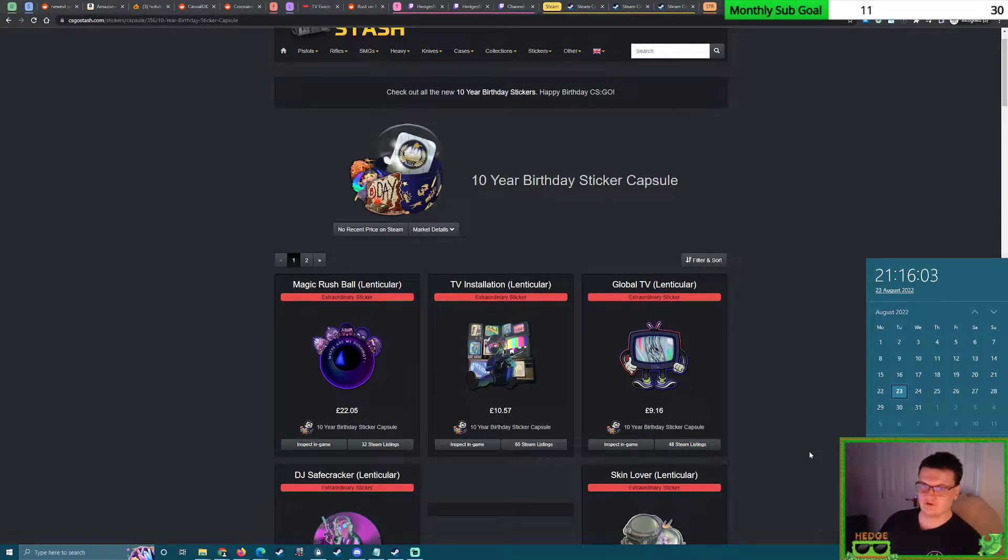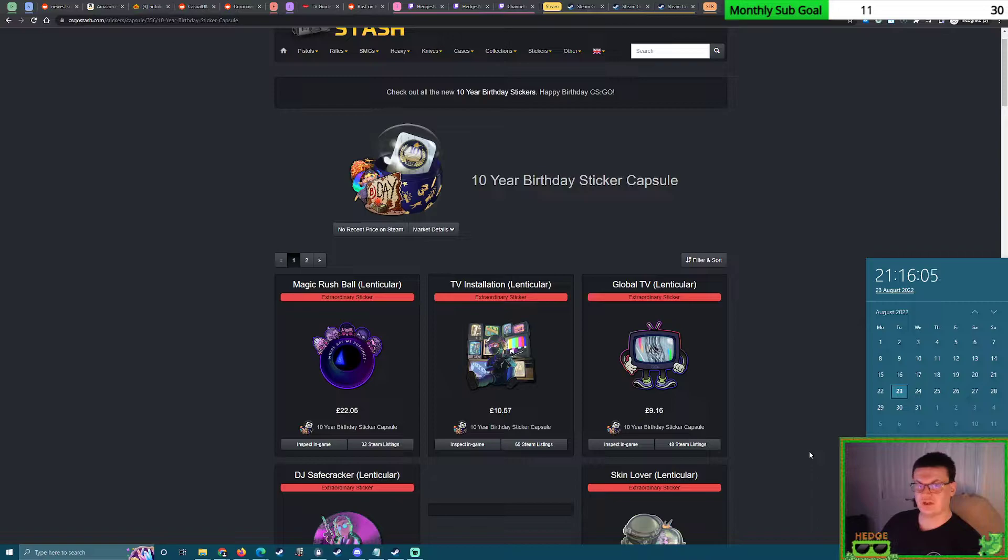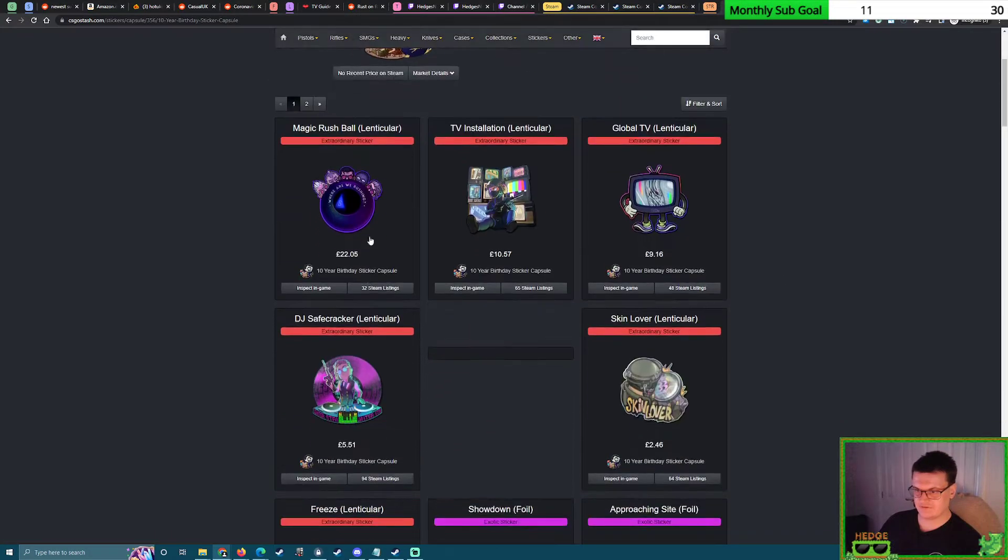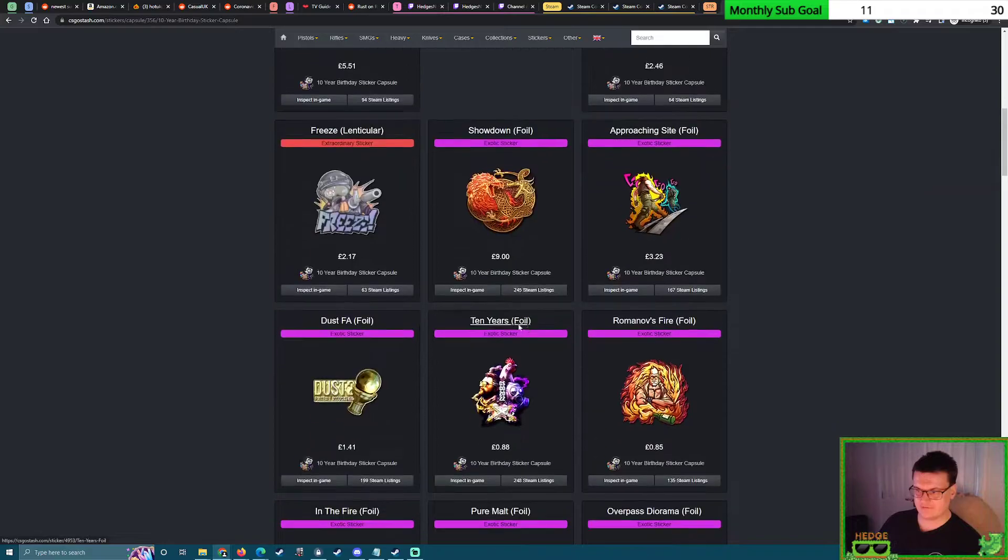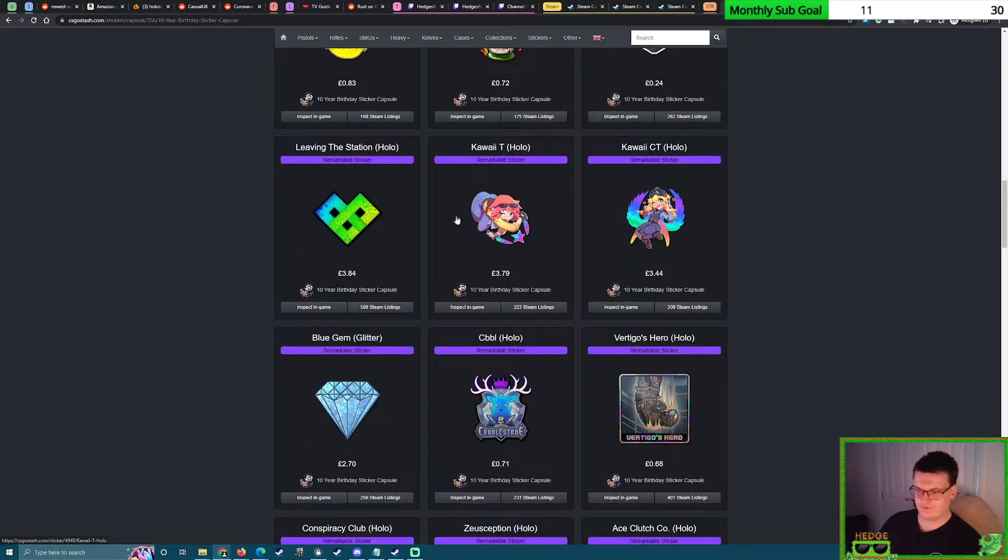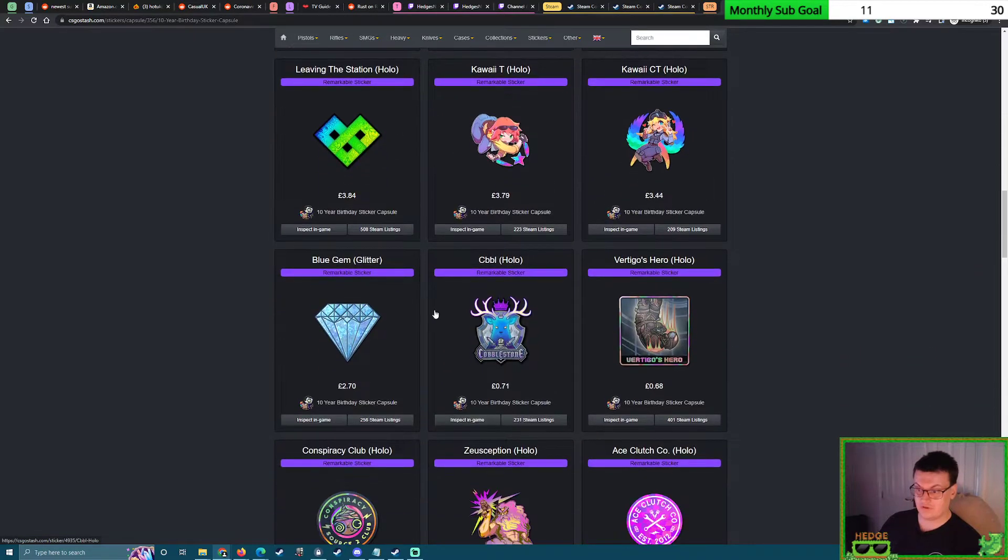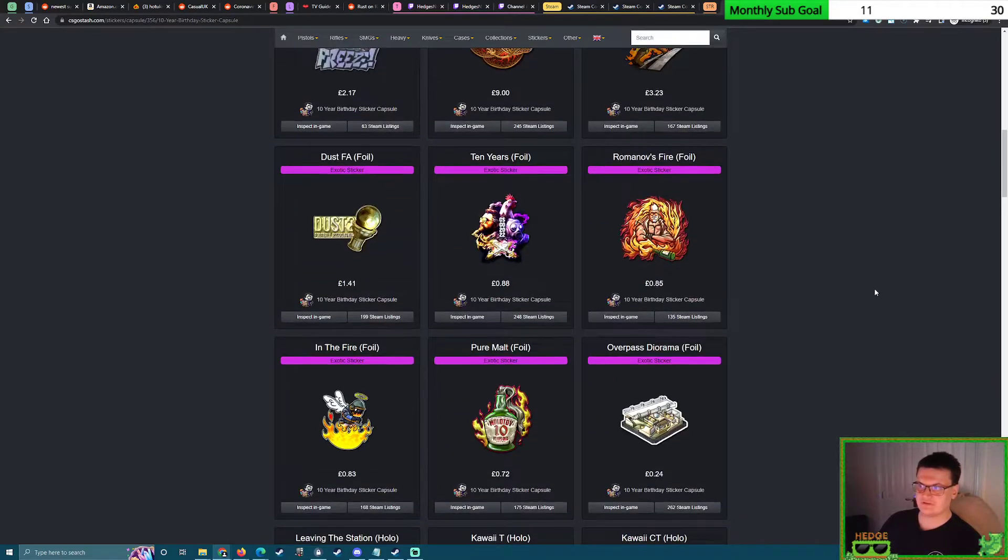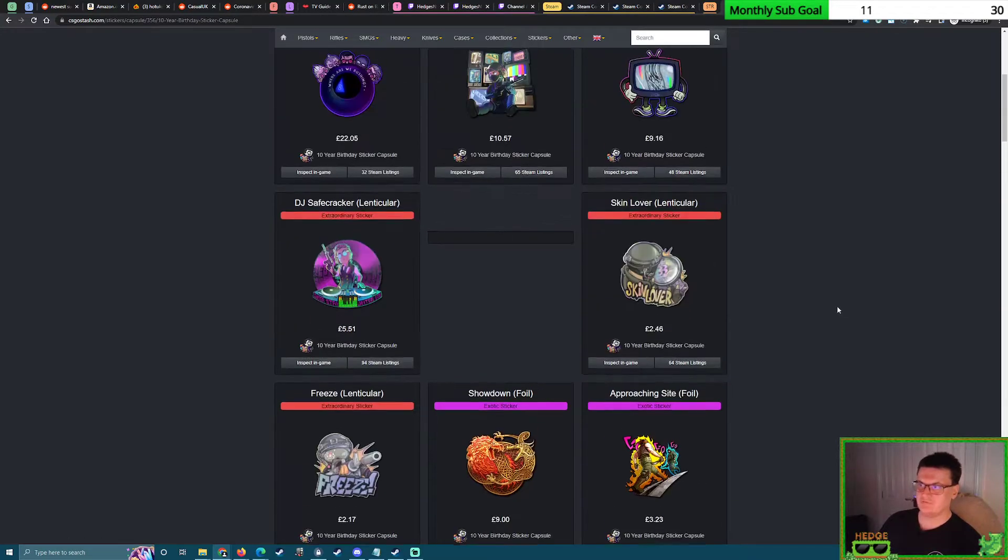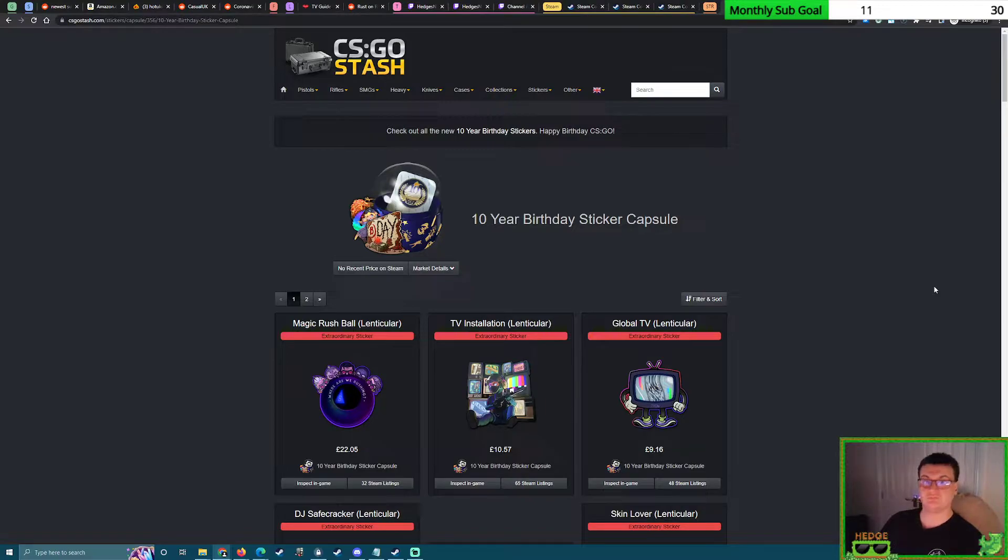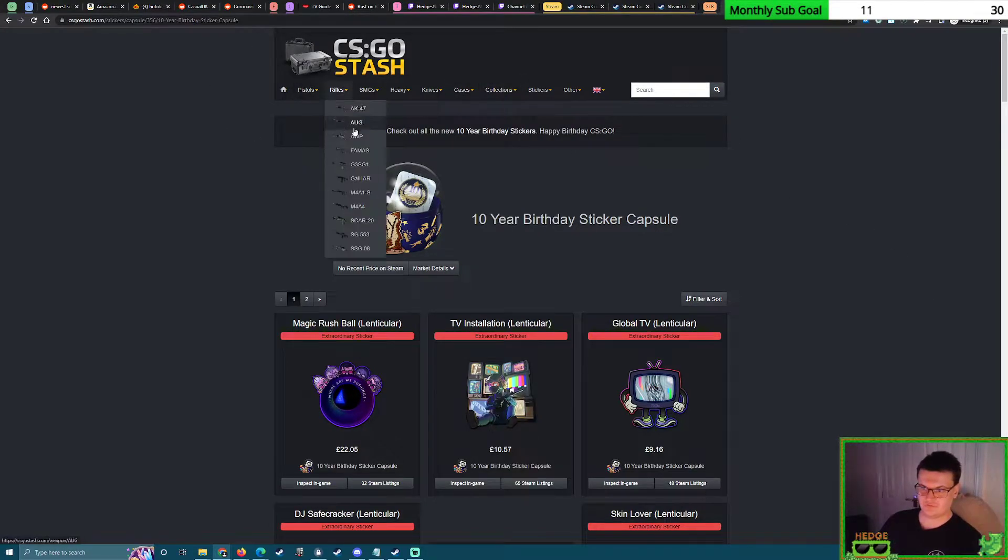Right gentlemen, so we recently had a new sticker capsule come out with some very nice stickers in it, with all these lenticulars, interesting foils, very nice hollos, and a couple glitters that are quite nice as well. This sticker capsule is very nice, but it wasn't immediately marketable, was it?